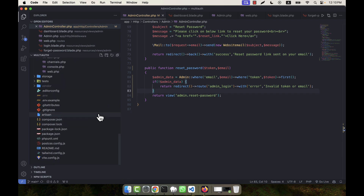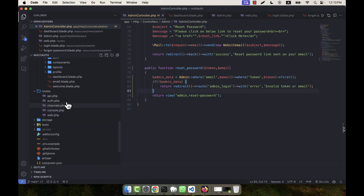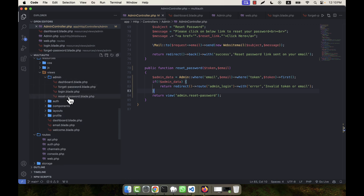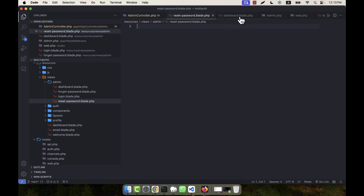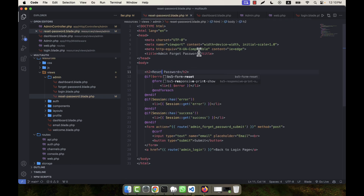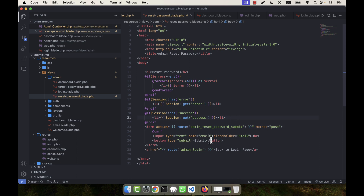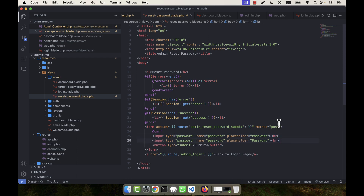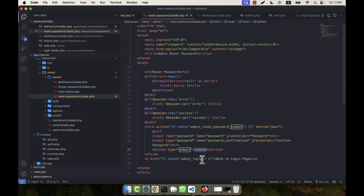Otherwise it will show the reset password view. I already have the reset password blade file. Opening it — it is at admin/reset-password.blade.php. I am going to copy the forget password template, paste it here, and update the title to reset password. I add a password field with type password and placeholder password, and another field with type password for confirm password with the name password_confirmation. Then a submit button and a back to login link.